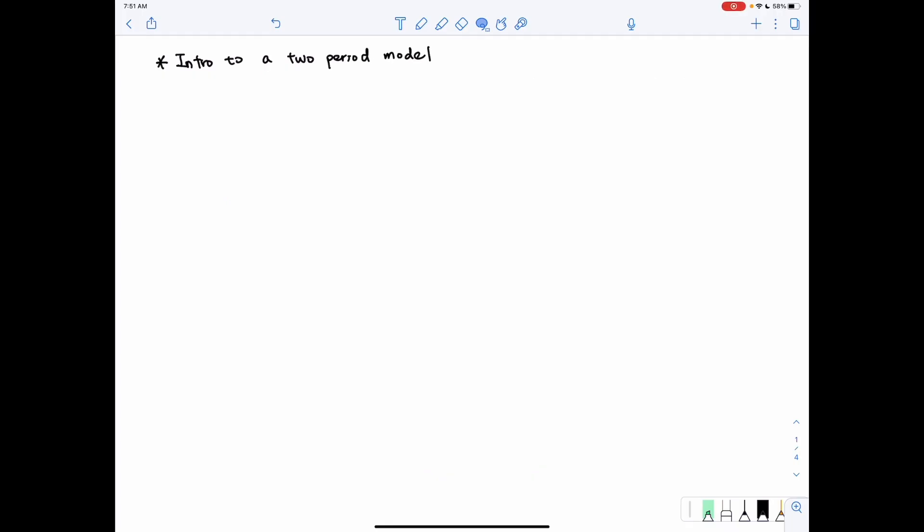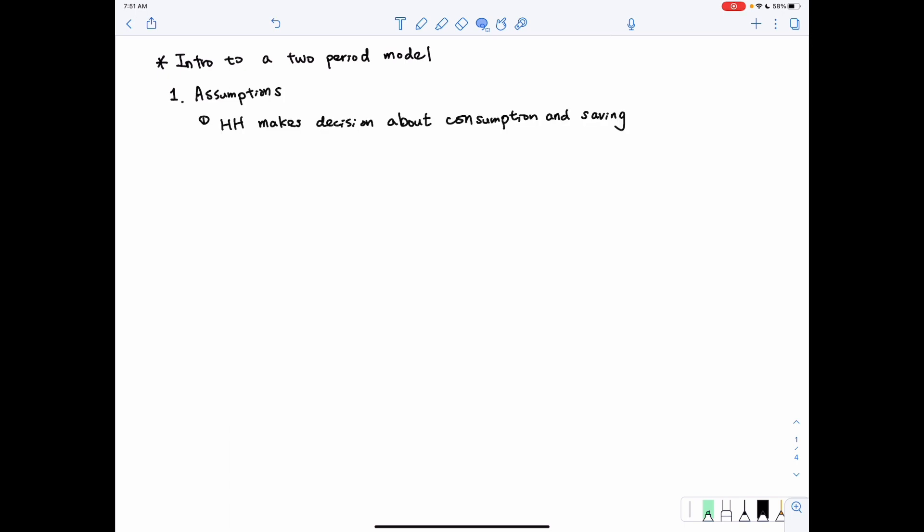Now let's begin with today's lecture by first looking at a two-period model. For a two-period model, we need to make three assumptions. The first assumption is that the household makes decisions about consumption and savings in this model. The second assumption is that in this economy, goods yield a real return — we do not ask why, but we just take it as given.